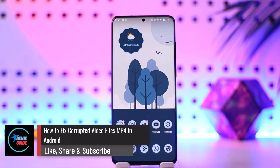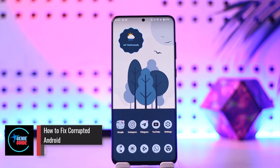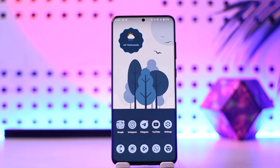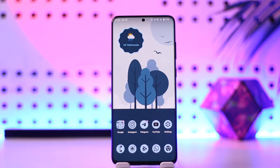How to fix corrupted video files MP4 in Android. Hey everyone, welcome back to our channel. In this video, I'm going to guide you on how you can fix corrupted video files MP4 in Android, so make sure to watch the video till the end.